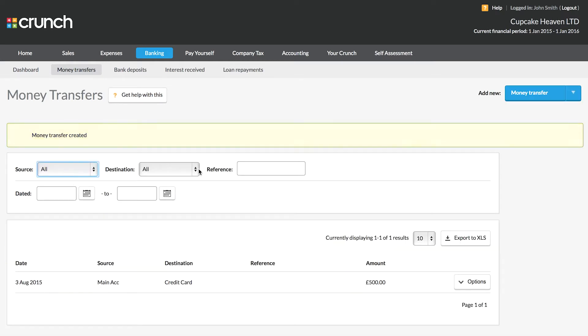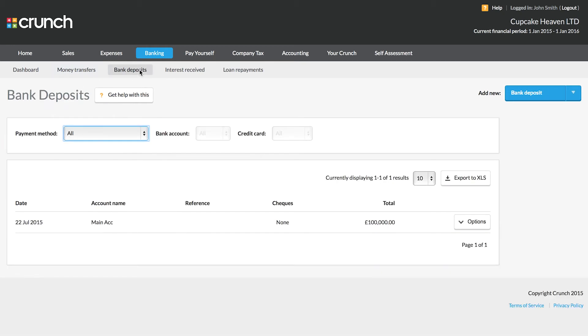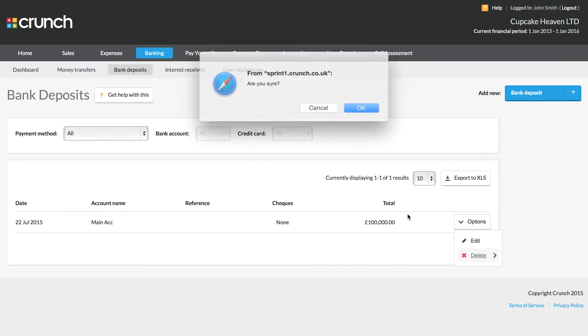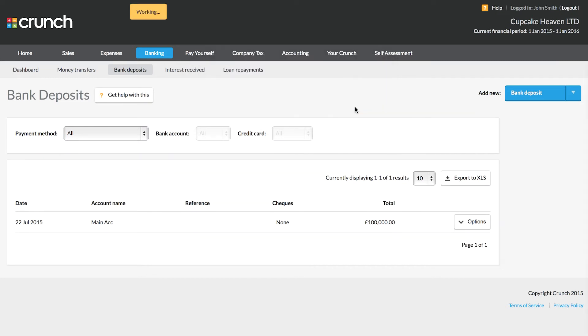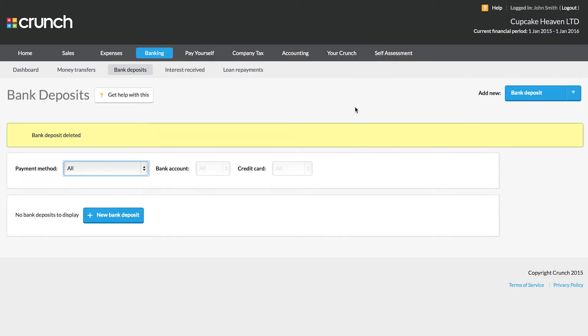And we can see any historical ones here. If we ever deposit money into the account, we can record that from the bank deposit section.